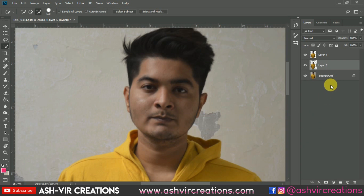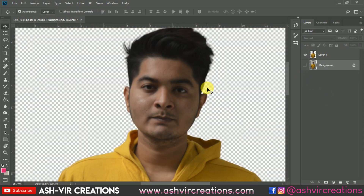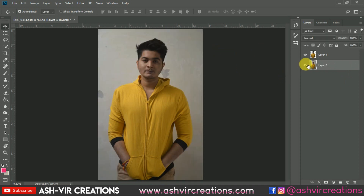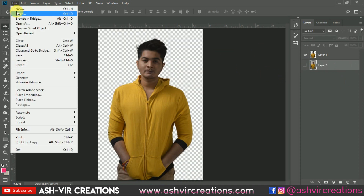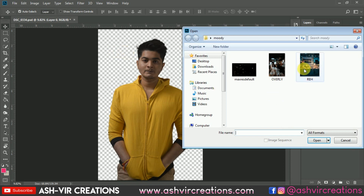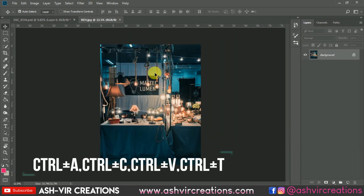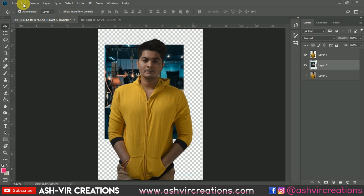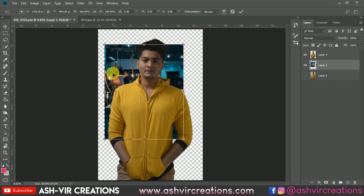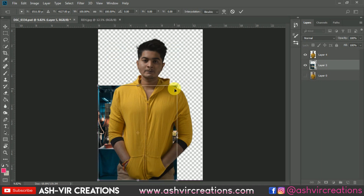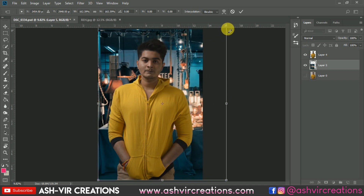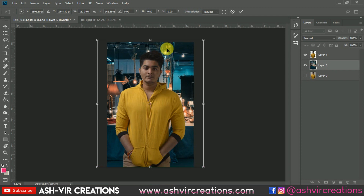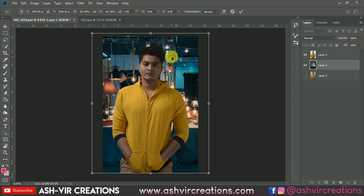Now you can see we have made a duplicate of our layer. Let's add the background to the photograph — go to File, click Open, and browse for your background. Drag and drop it into the document. Press Ctrl+T to transform it, which will allow you to enlarge the background and position it exactly where you want.